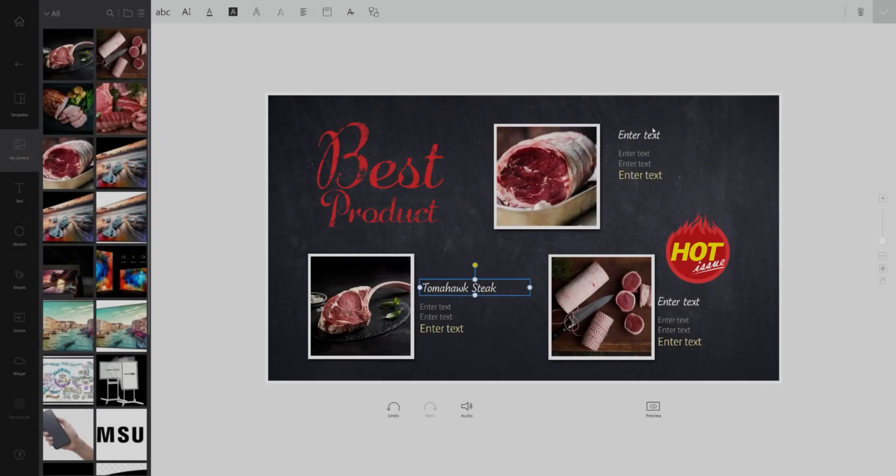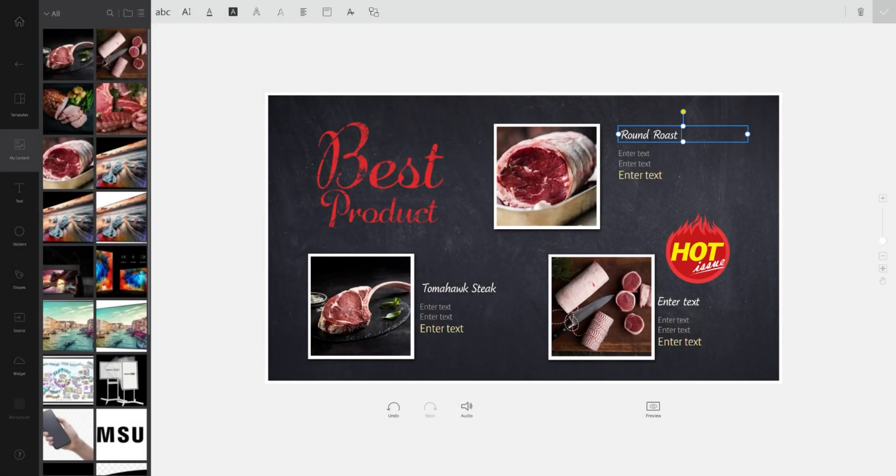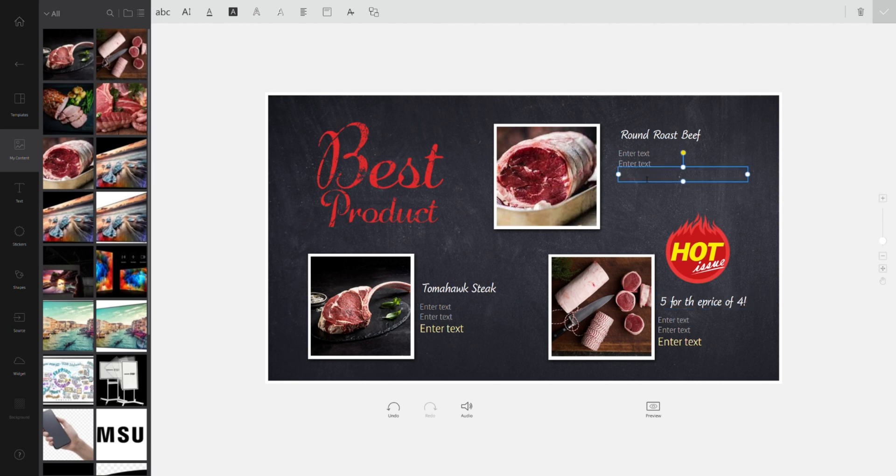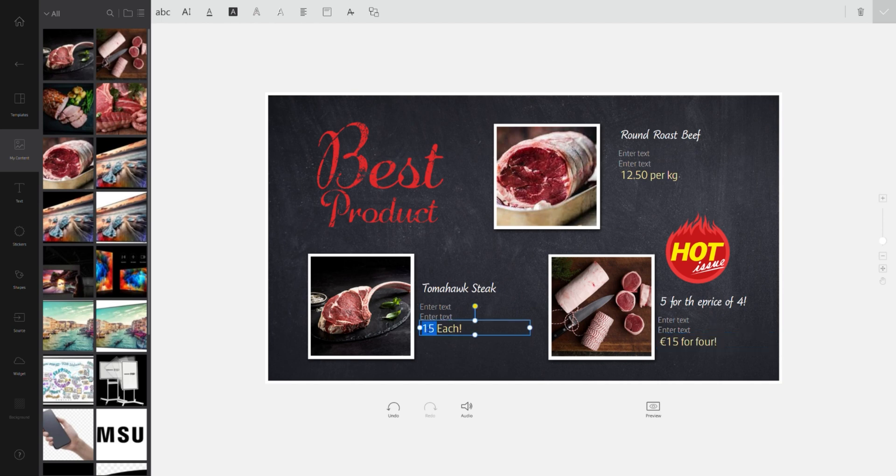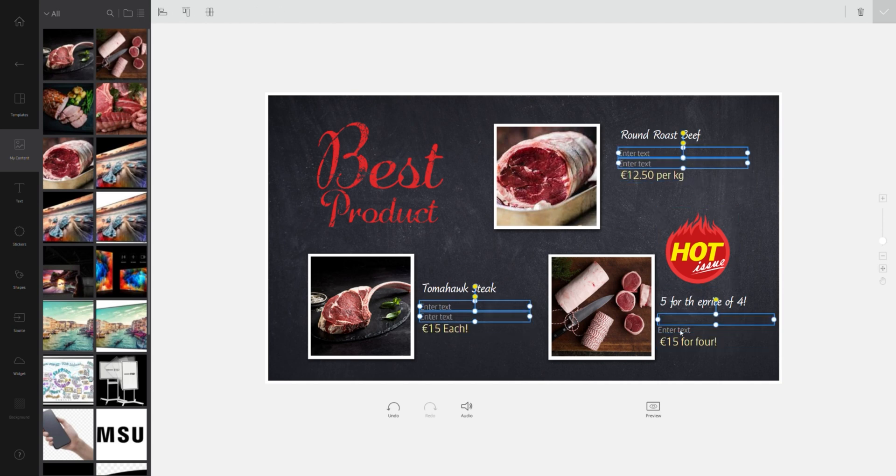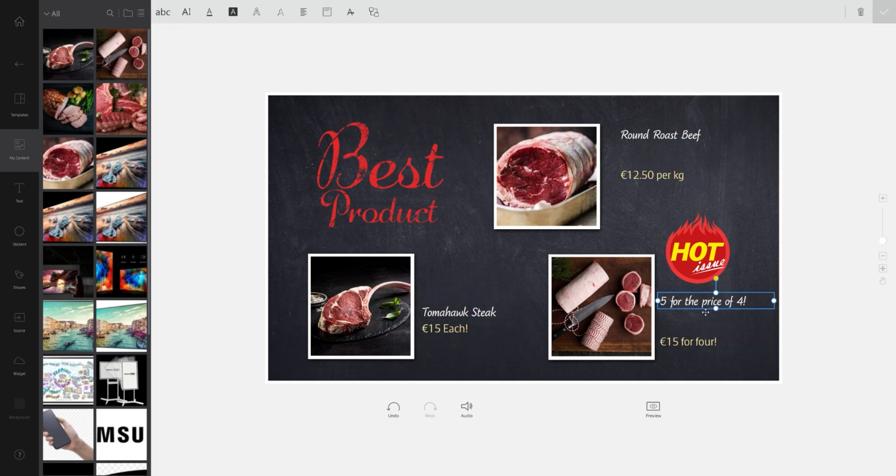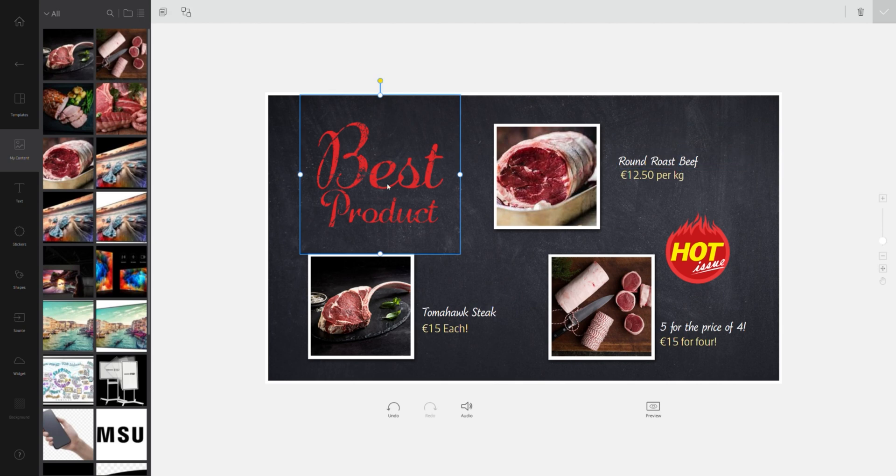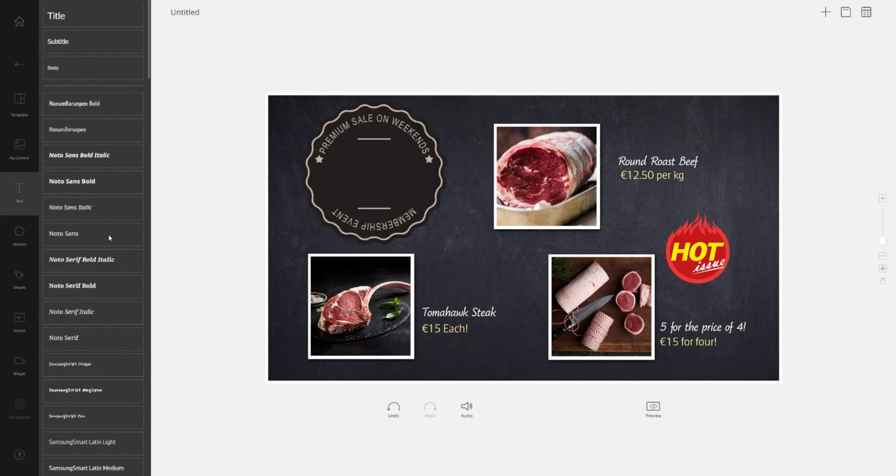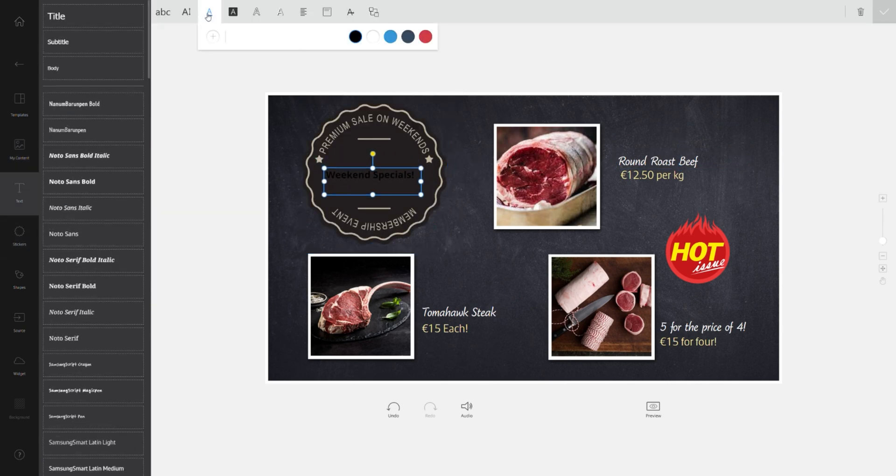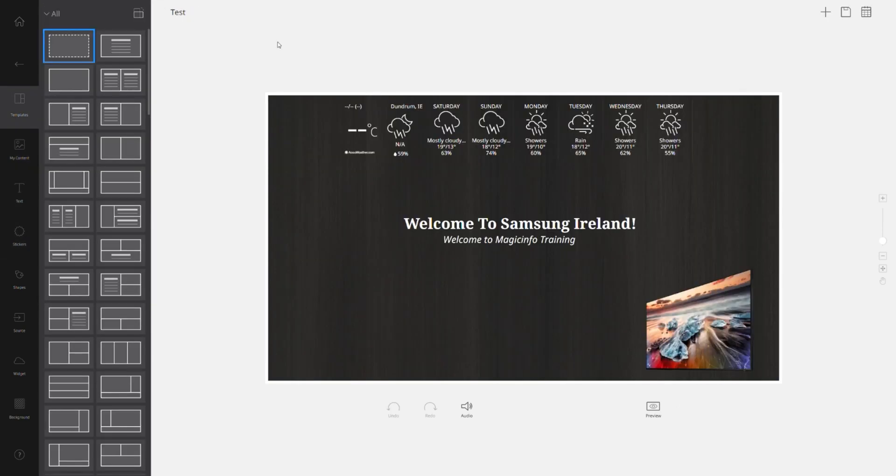Now that you know you're 100% happy with your content after the preview, the next step is to actually get your content now onto the display. Again this is super easy. All you have to do is ensure that your mobile device or your laptop is actually sitting on the same network as the displays. Once you have that ensured all you have to do is hit the icon on the very top right hand side which is marked send.